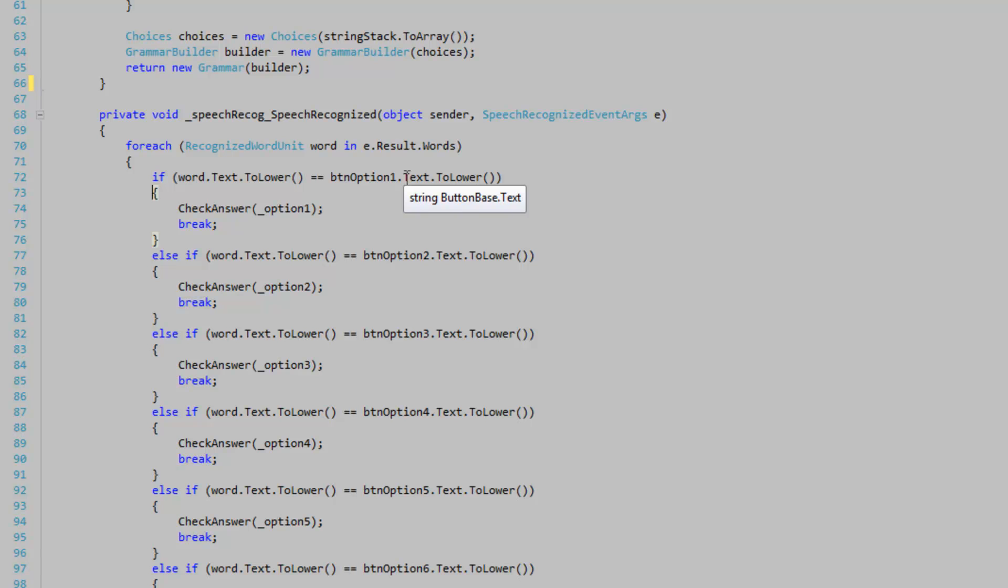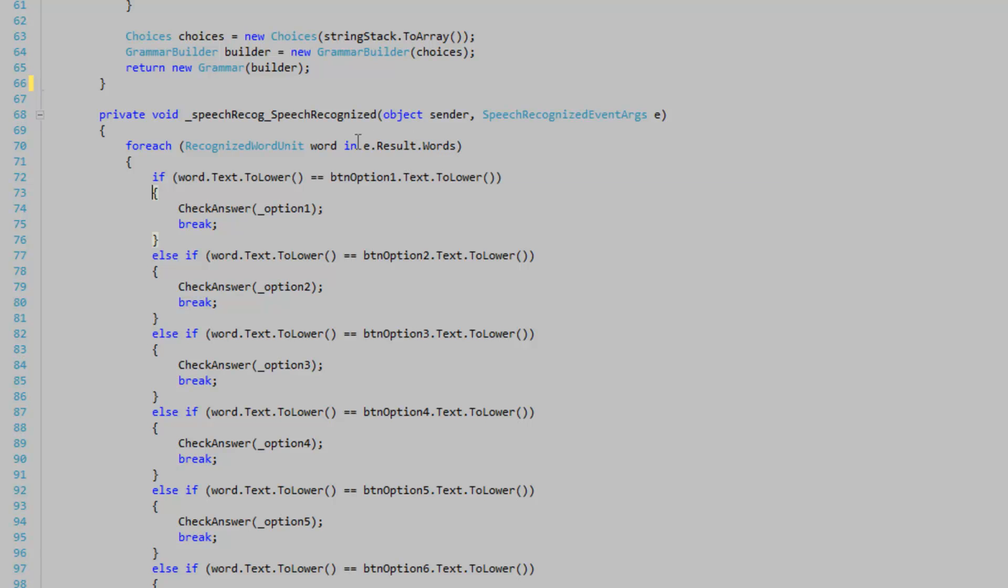In my case, I'm usually only going to have one word in the words property here. But I'm still going to iterate through all of them just in case there's more.